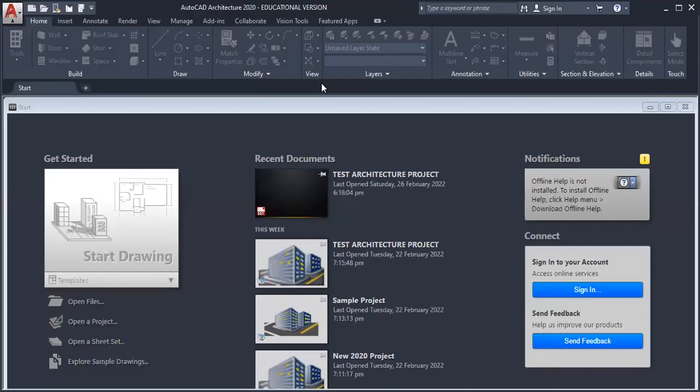Welcome back to my YouTube online video tutorial series. At the end of this video, you should know how to set up a project for AutoCAD Architecture. This is relatively simple and can be done one of two ways.